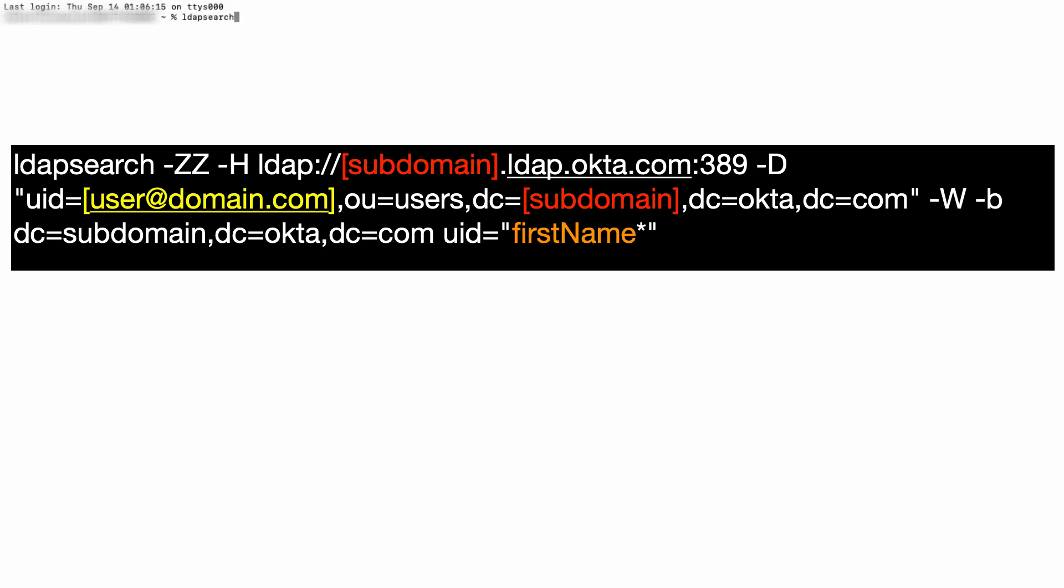In a terminal window, type the ldapsearch command shown. The -ZZ switch will enforce the Okta LDAP encryption.